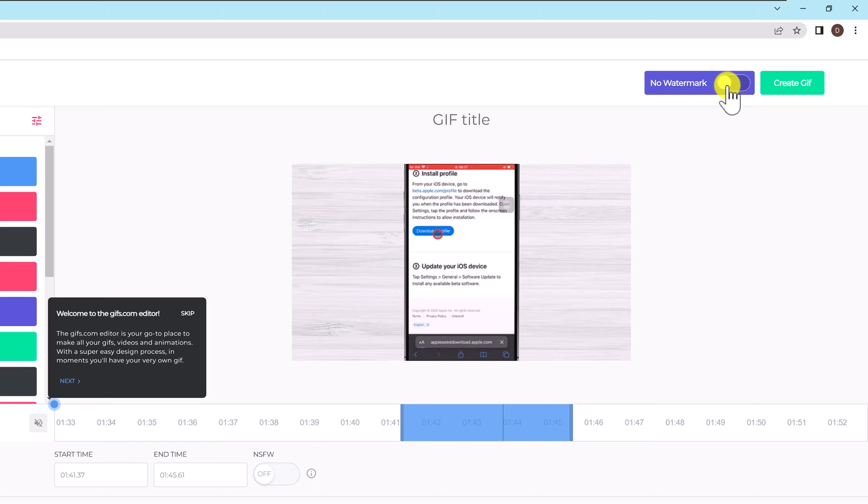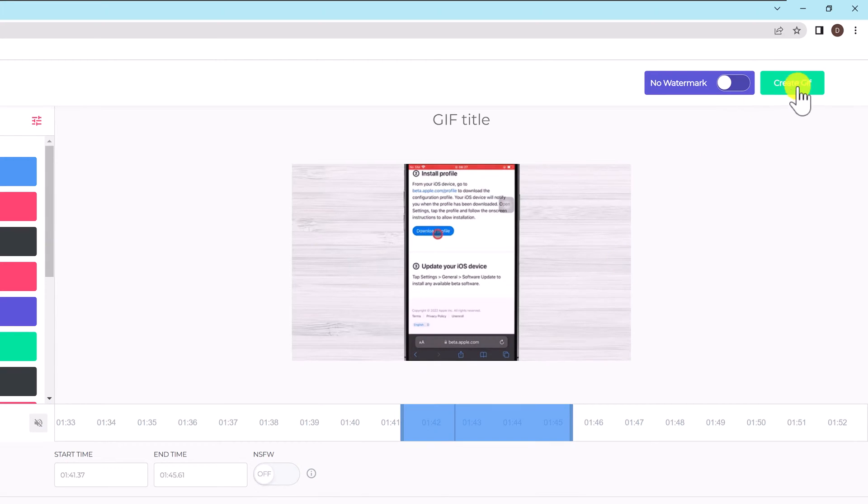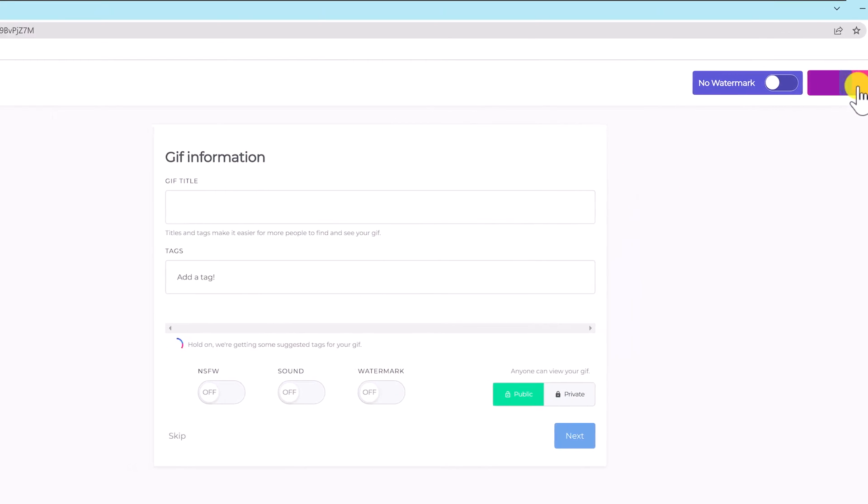After you have added the caption, images, and whatever you want, click on create GIF from the top. Add a title and some tags. Now click next.